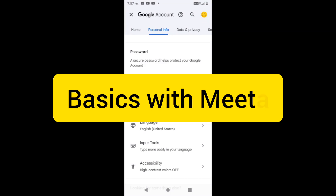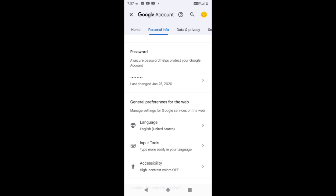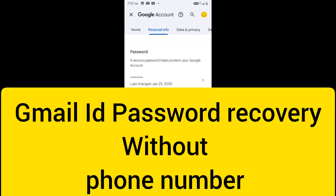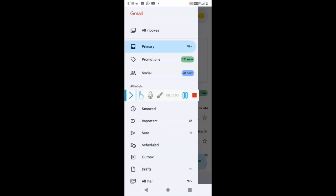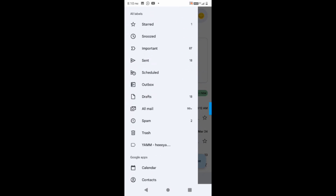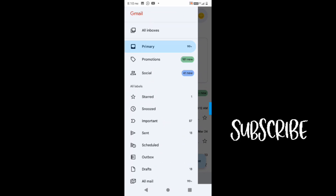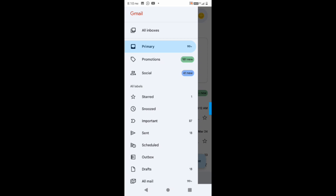Hello and welcome to Basics with Meeta. In this video, I'm going to address the most common question I get: if you don't have your password or phone number, how can you generate or recover your Gmail ID password? I'll show you the entire process here. If you're new to this channel, do subscribe to be updated with upcoming videos on basic tech that we all should know.